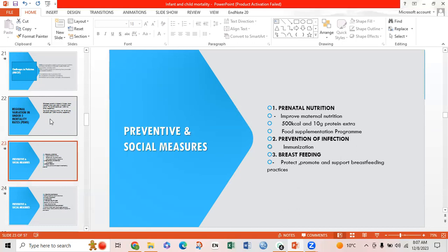Preventive and social measures include prenatal nutrition, prevention of infection, and breastfeeding. For prenatal nutrition, it improves maternal nutrition — 500 kilocalories and 10 grams of additional protein will be taken through supplementation programs. Immunization programs are recommended for prevention of infection, and breastfeeding practices should be protected, promoted, and supported as much as possible.